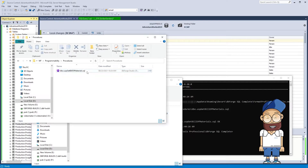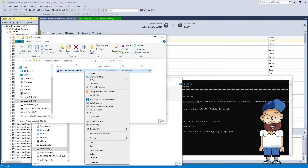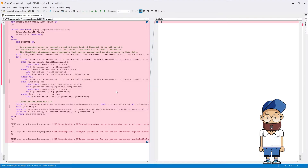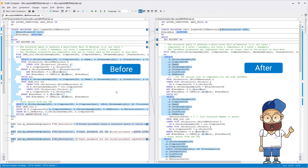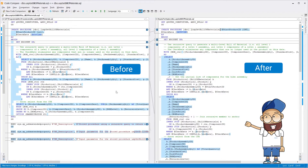Now, let's compare the source and formatted file. It's easy to see that the code in the formatted procedure has been brought to the corporate standards for storing objects on the server.